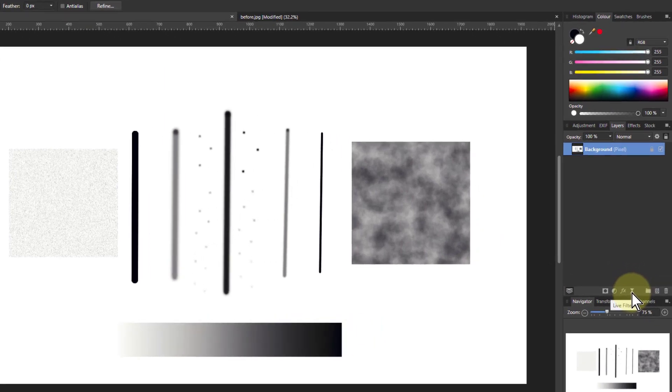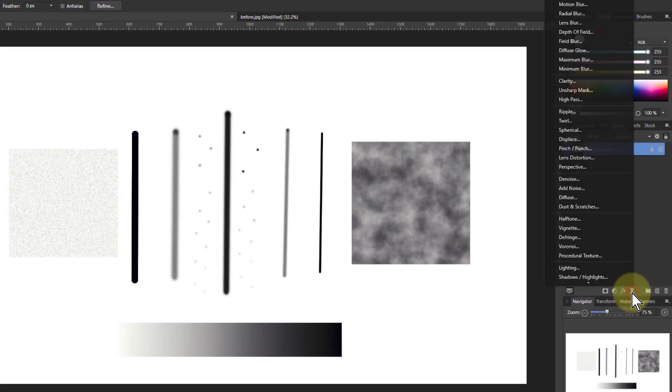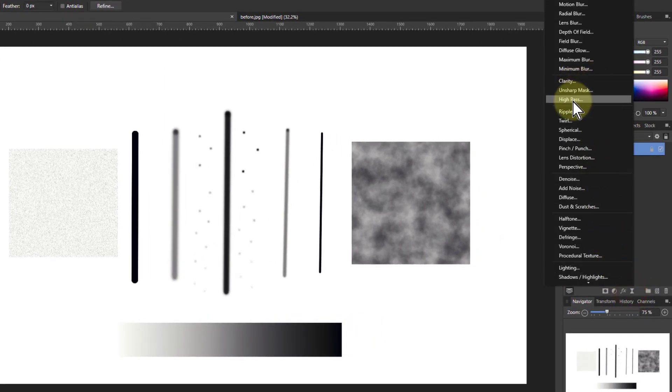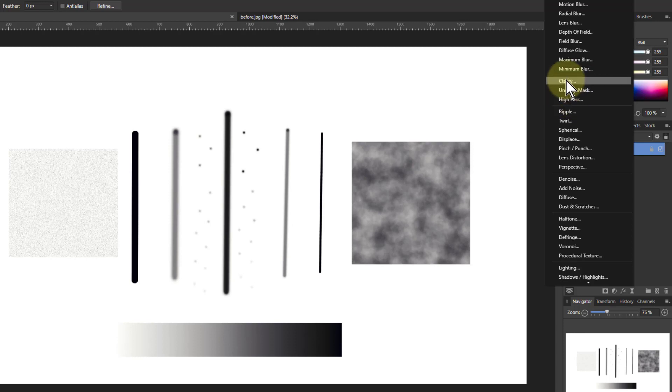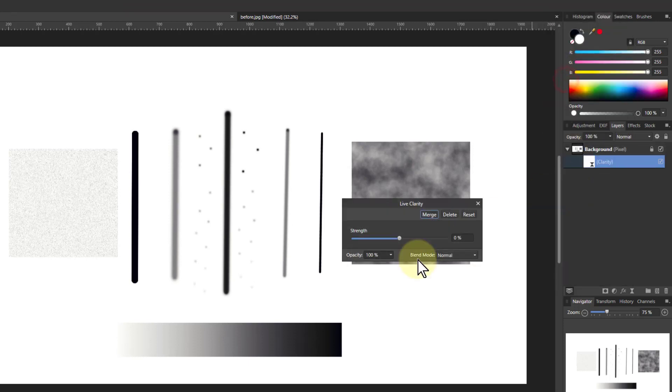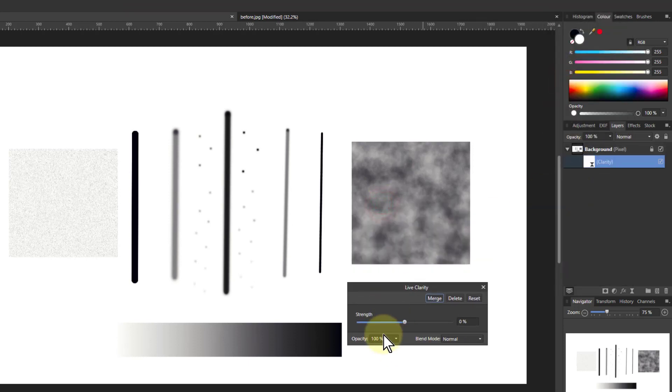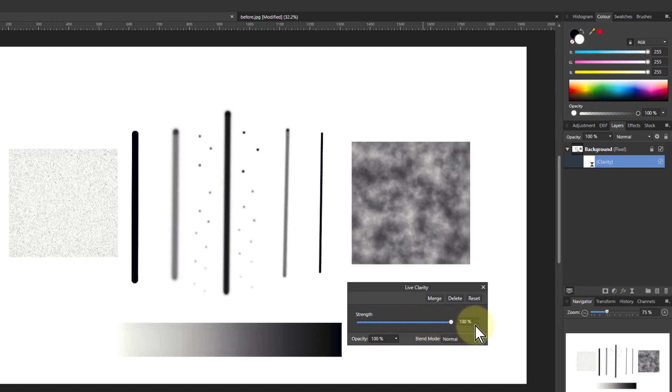So we go down to the live filters here and there it is in with the other sharpening tools. Let's bring it up here and let's try turning it right up to see if we can see something happening.